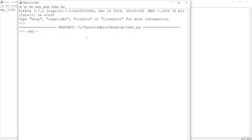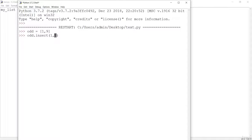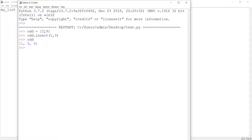You can also use insert to add an element at a specific position. For example, odd = [1, 9, 9]. Using odd.insert(1, 3) inserts 3 at index 1 — in between 1 and 9. The insert method takes the index as the first argument and the value as the second. After insertion, you can see 3 has been inserted between 1 and 9.